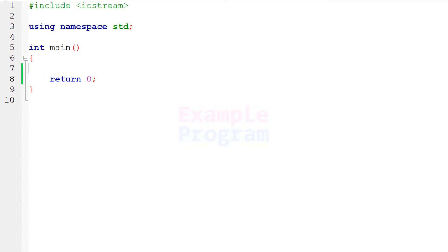Welcome to example program. In this video we will see how we can write a C++ program to display the multiplication table for a number entered by the user.